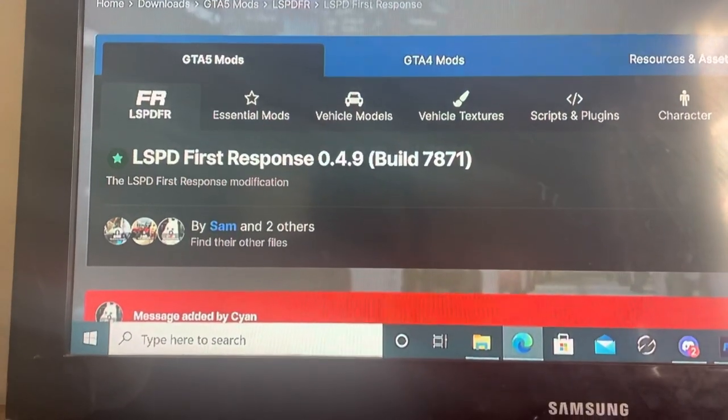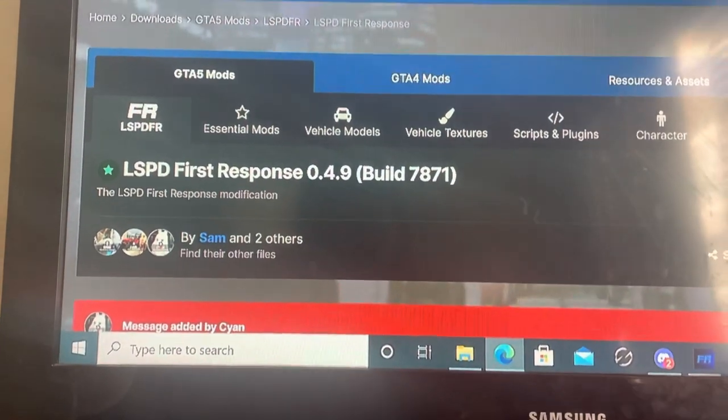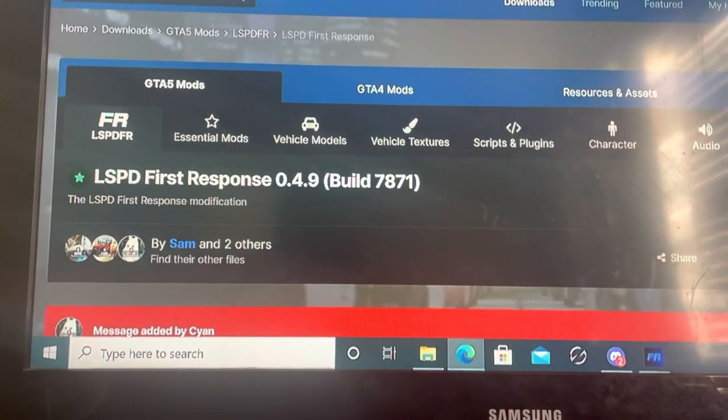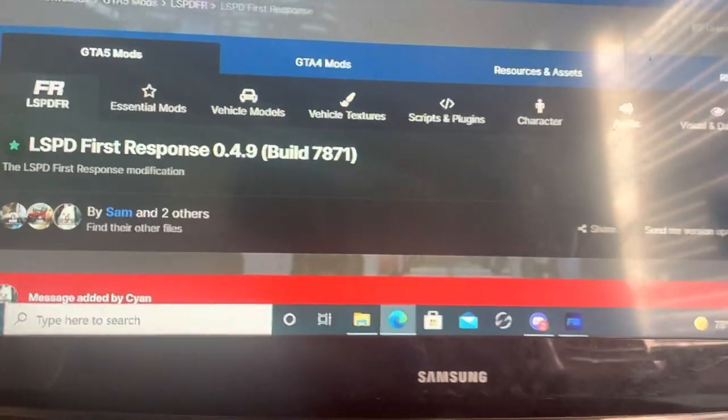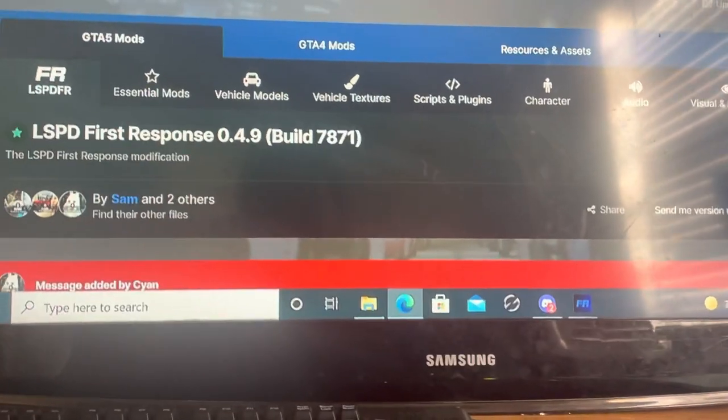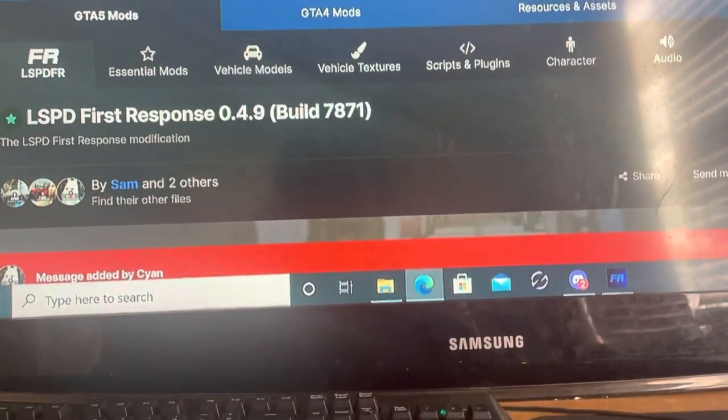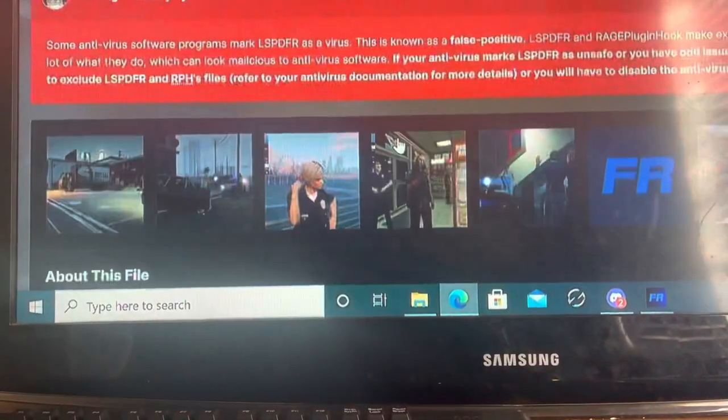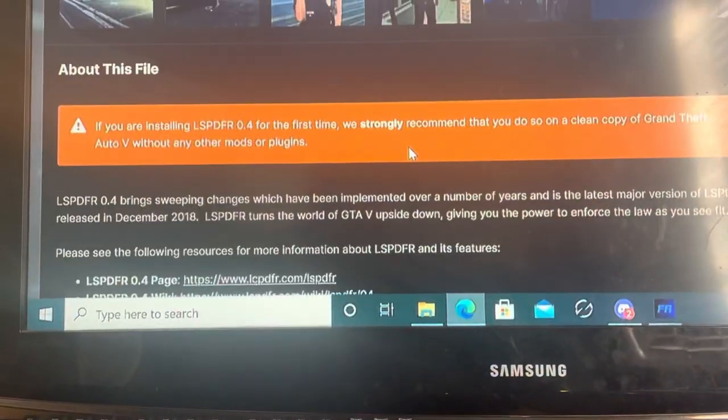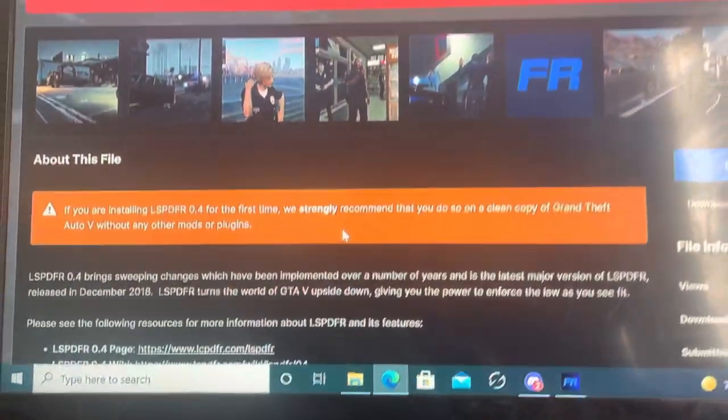What's up YouTube? I didn't post a video in a minute, but today I'm going to show you how to download the new version of LSPDFR for computer.